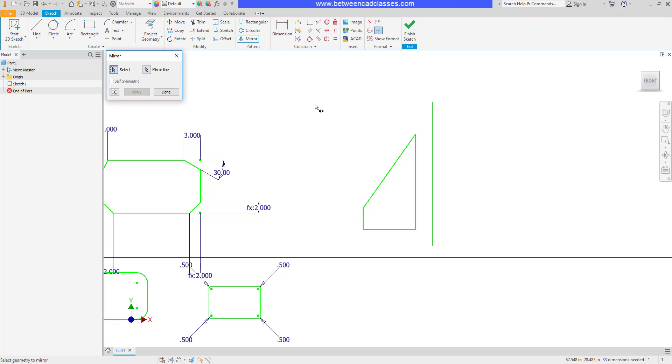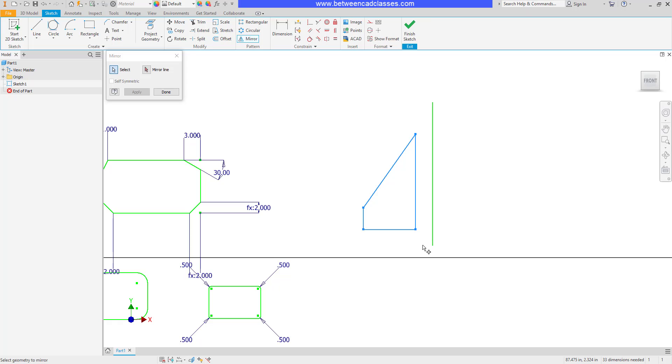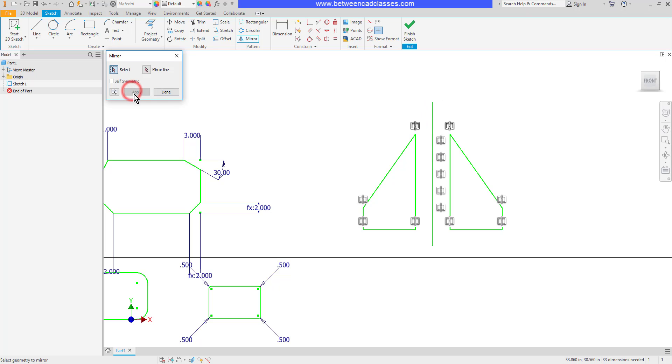Then I can choose the mirror command from the pattern section. First I'll select the geometry that I want to mirror. I'll click and drag to select the geometry. Then I'll click the mirror line button, then I'll click this line in the center, then apply.